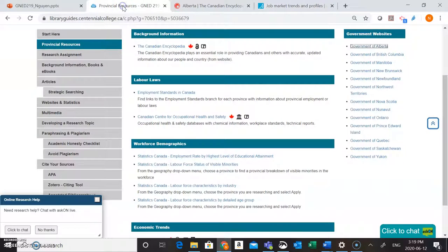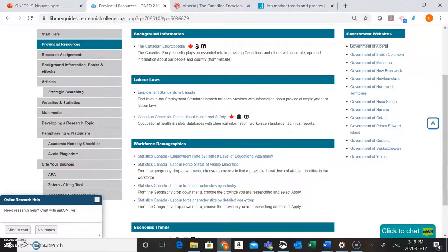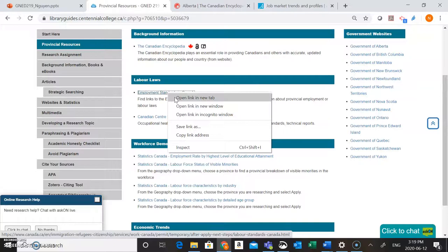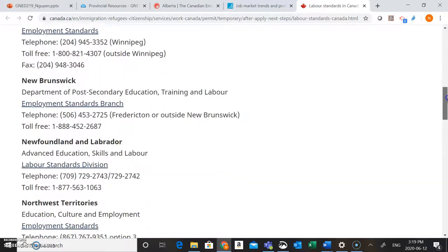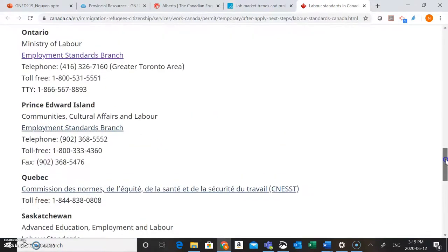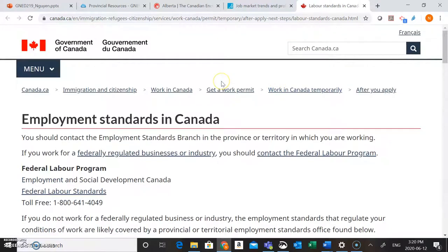Heading back to the GenEd 219 guide — looking at the Canadian Encyclopedia as well as the government website for your province, you're going to find almost all of the information you need for your assignment. But if you can't, there are lots of other great resources on the guide to help. For example, one of the other questions you have to answer for your Provincial Resources assignment is to identify some labor laws for your particular province. To do that, under the Labor Laws section there is a link to Employment Standards in Canada, which provides you with a list of all of the employment standards for each province — a really great place to go if you need that information.